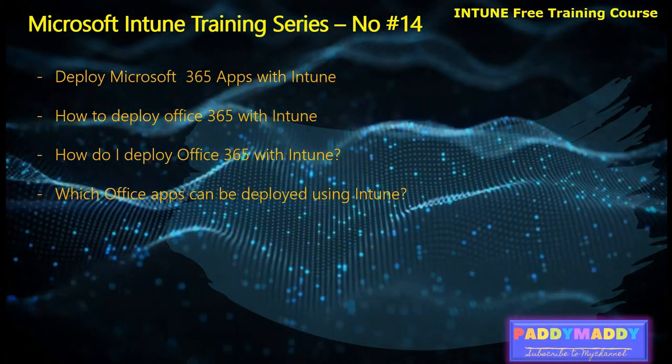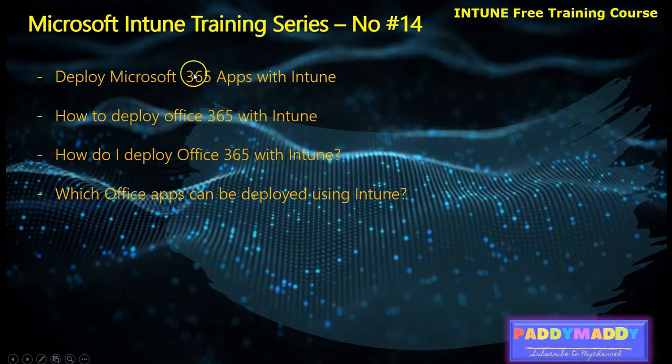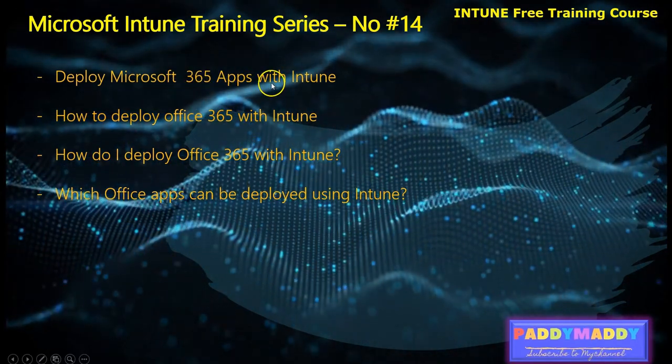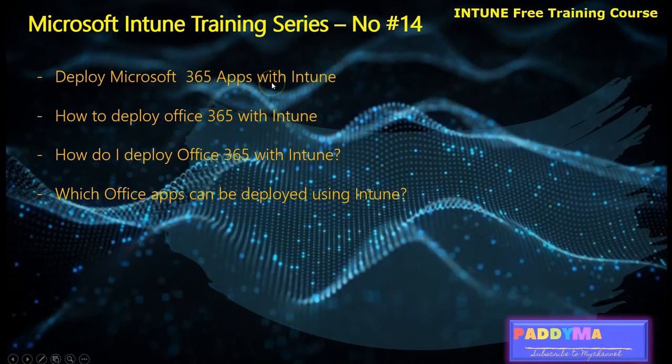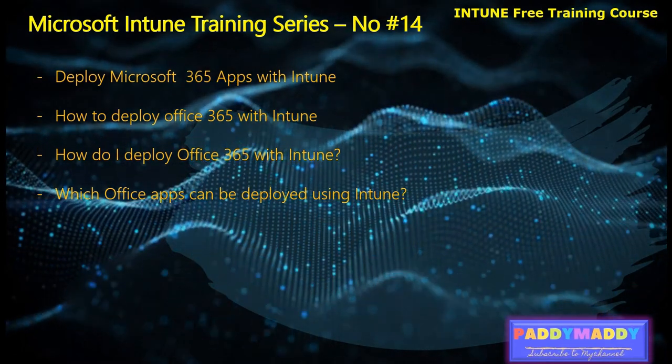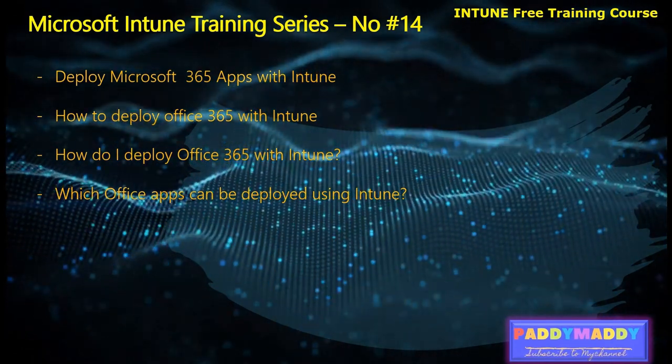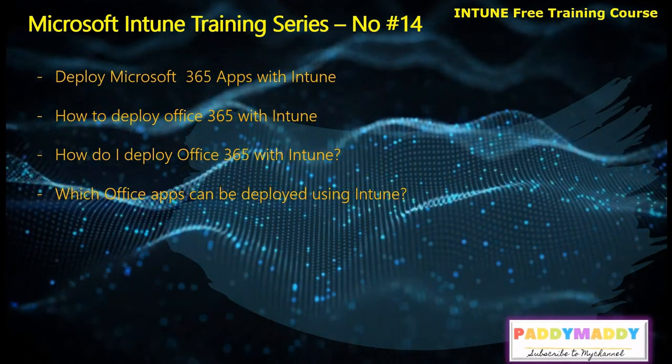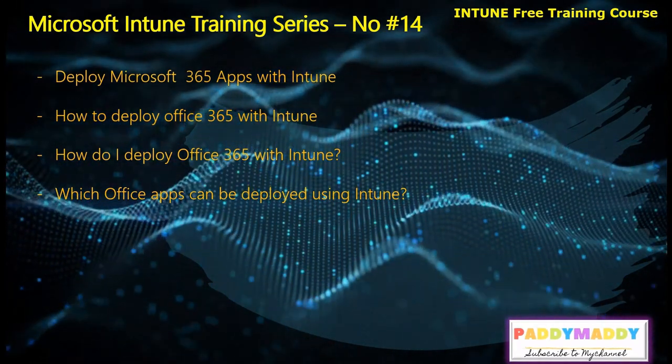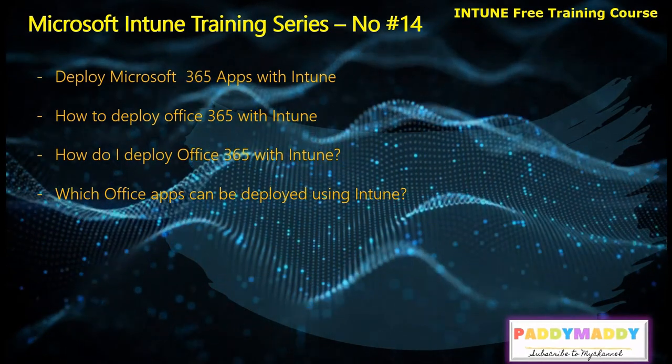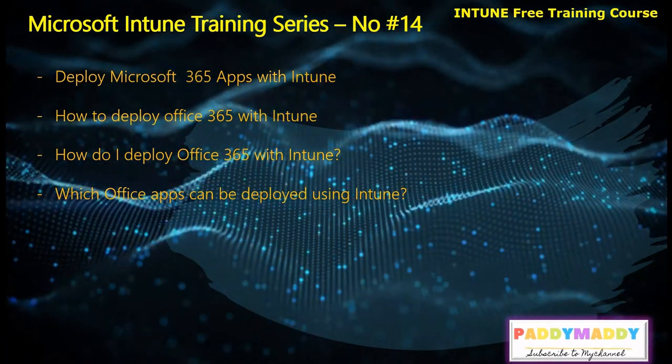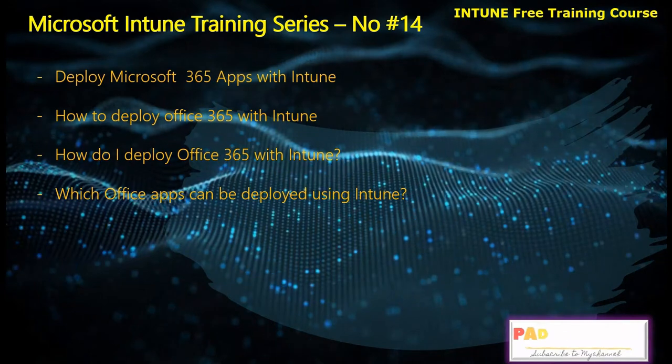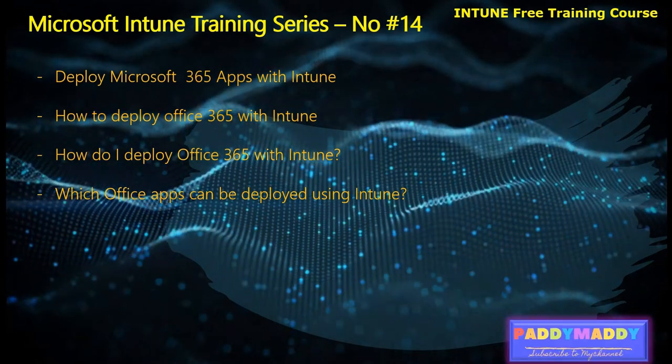Within this lecture, we're going to deploy Microsoft 365 apps, which are nothing but your Word, Excel, PowerPoint, or Visio, whatever applications that are available as cloud-based applications. All can be deployed directly on remote end-user machines with the help of Microsoft Intune.